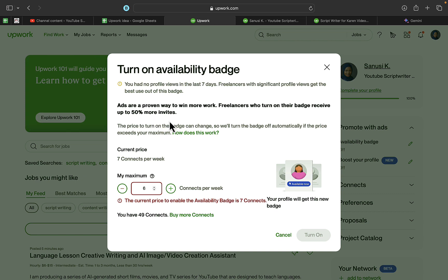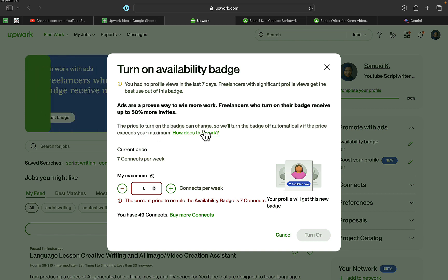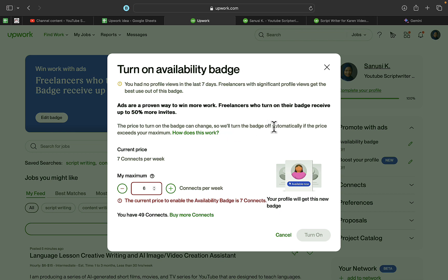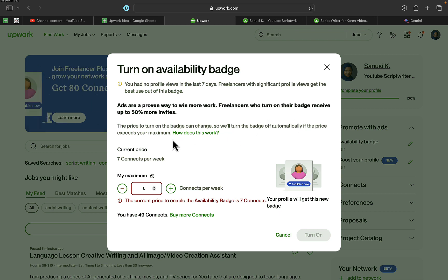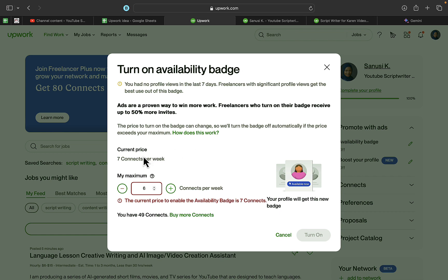You can see here that the price to turn on the badge can change, so Upwork will turn the badge off automatically if the price exceeds your maximum budget. The current price is seven connects per week.